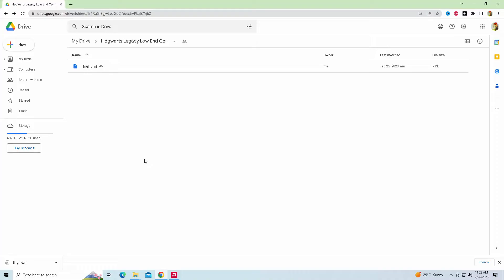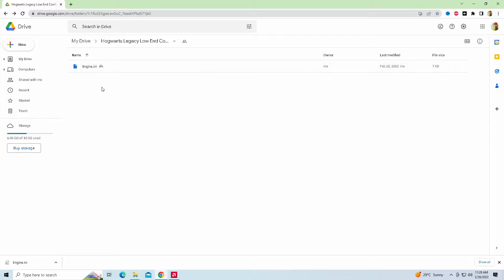I'm going to go through everything because a lot of people still feel they have issues actually copy and pasting the file into the folder. So I'm going to leave a link in the description for the engine file that I have modified to make the game run on very low settings, disabling shadows and whatnot. We're simply going to download this file from the link below.